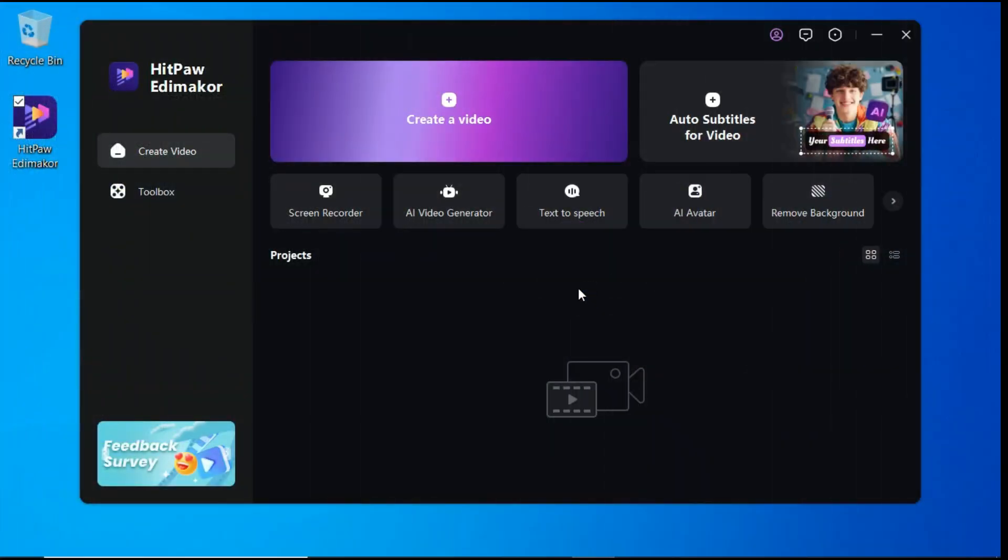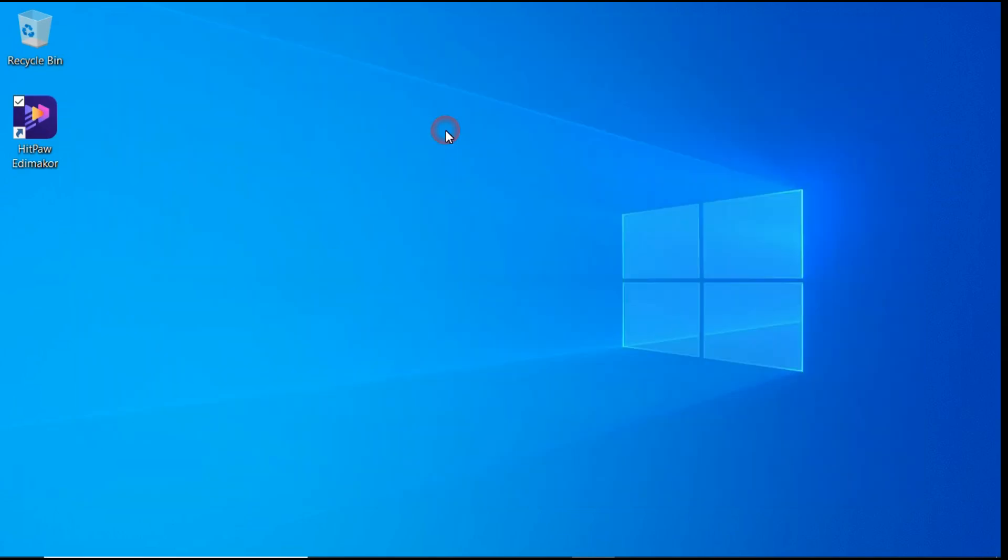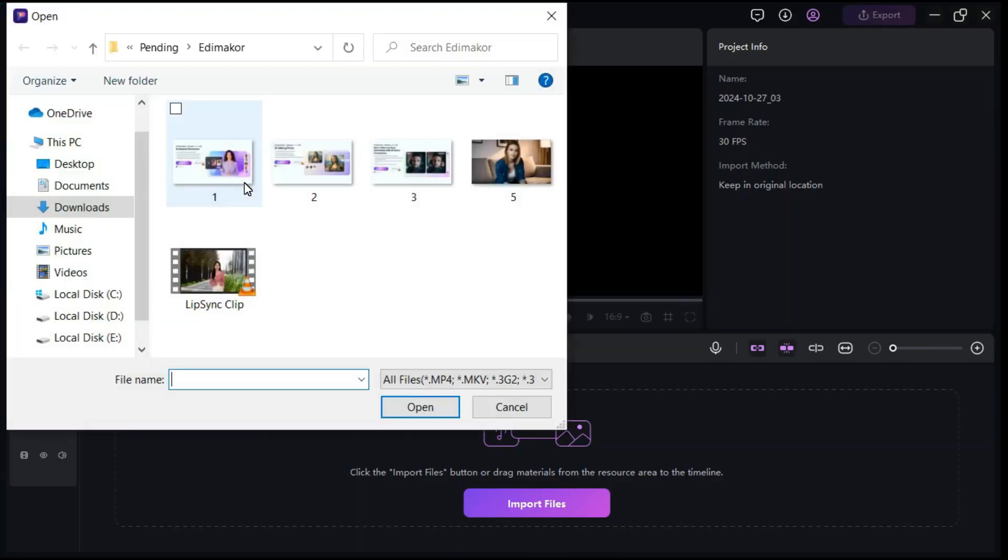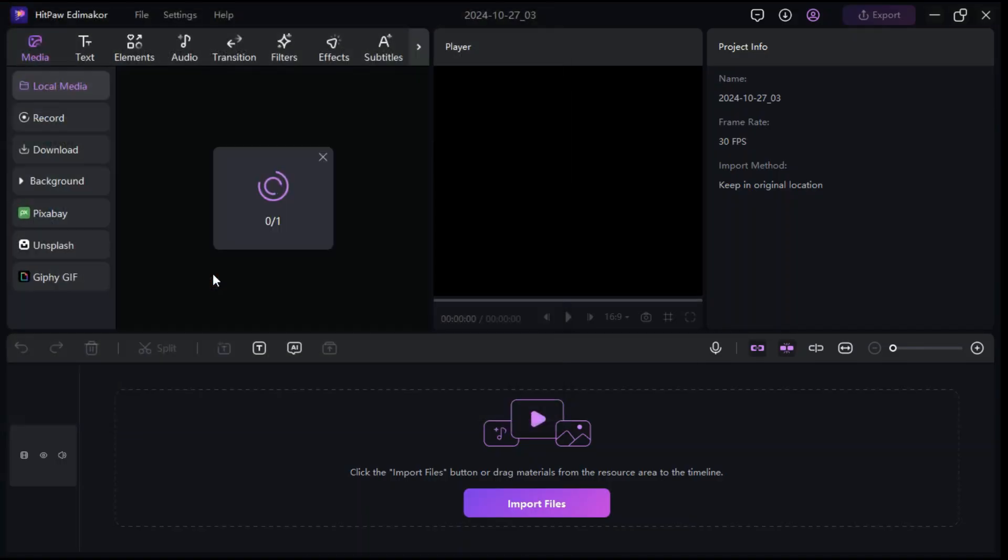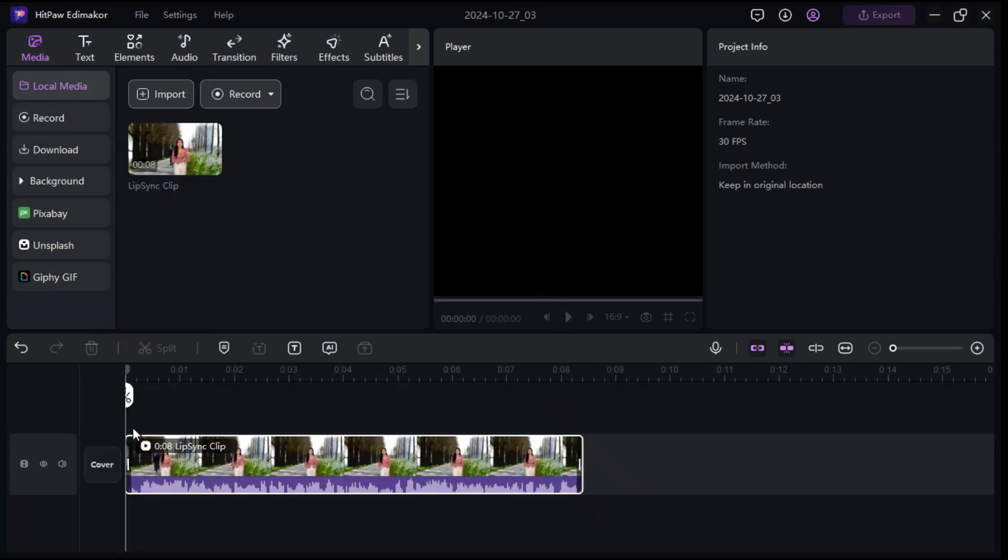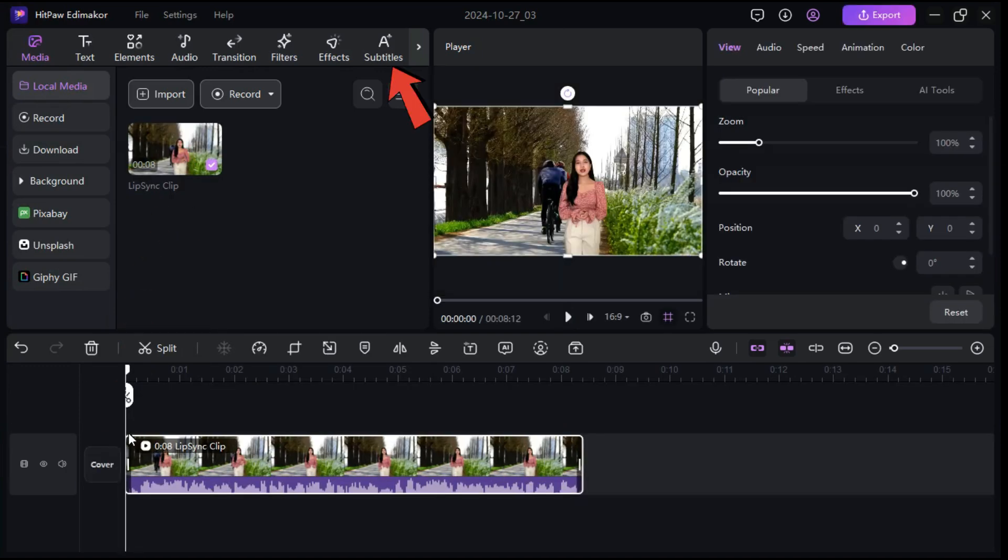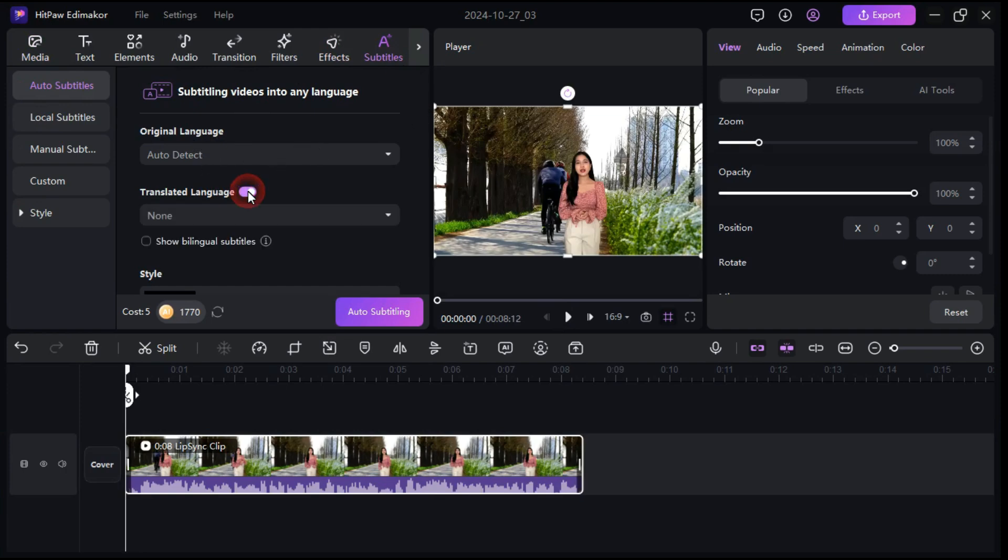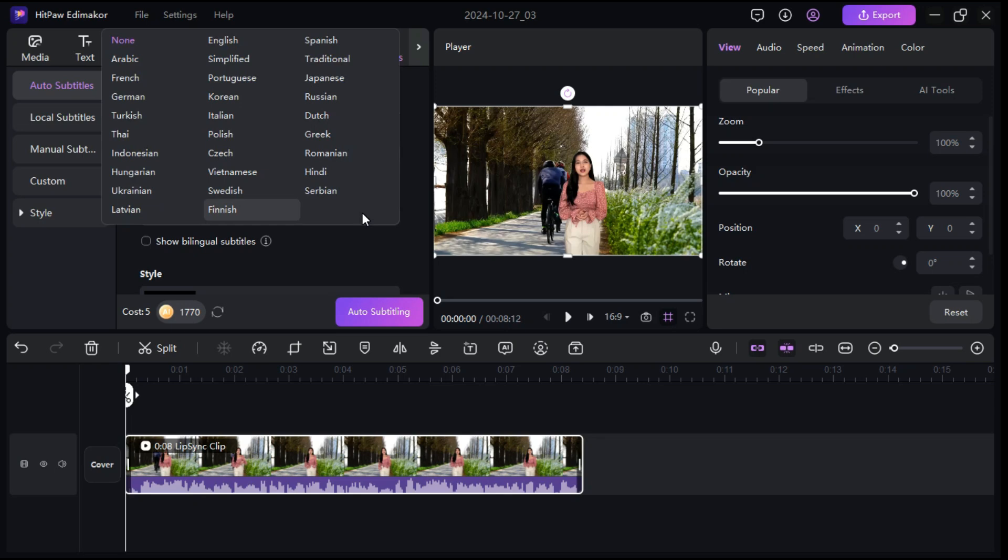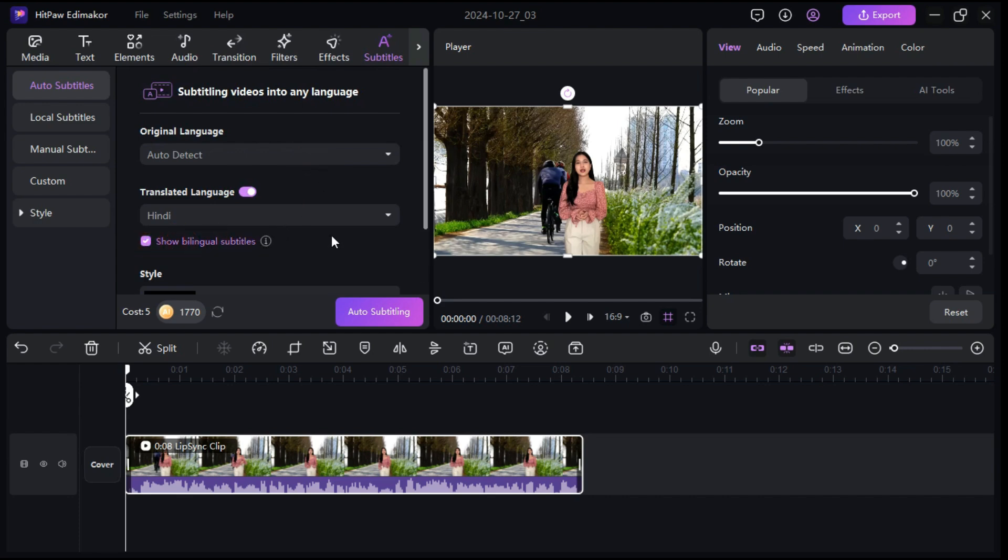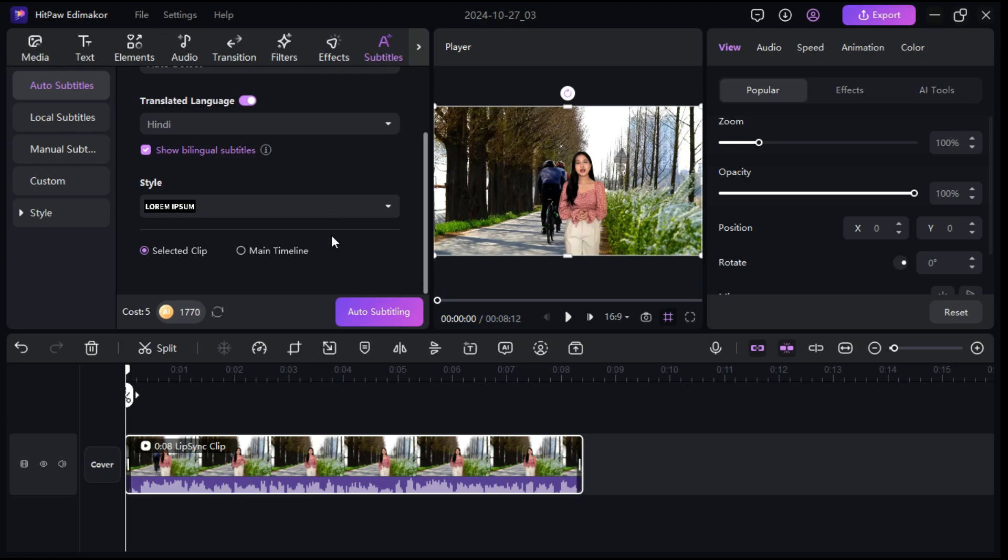Now we're going to show how to automatically translate and add subtitles to your video. Click Create a Video button, then import that video in which you want to add subtitles. Drag the video into the timeline. Now, by clicking Subtitles button, go to the Auto Subtitles section. It will automatically detect the original language of your video. Click the Translated Language button, select the language which you want to convert your video into. I select Hindi language. Click Show Bilingual Subtitles.